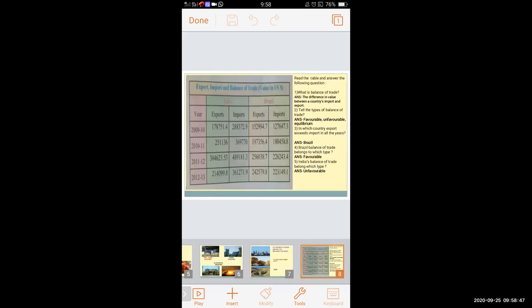Next we studied import, export, and balance of trade. Balance of trade means the difference in value between a country's imports and exports. A country imports some goods and also exports some goods to other countries. The balance between import and export is called the balance of trade. For a favorable balance of trade, there should be more export than import.